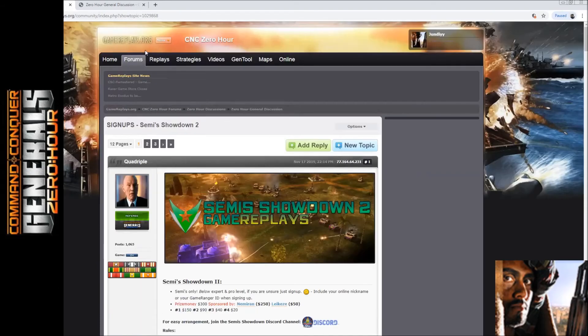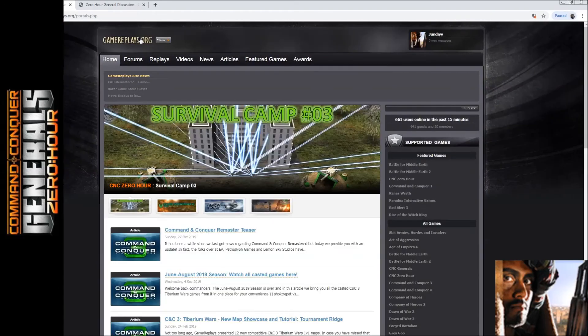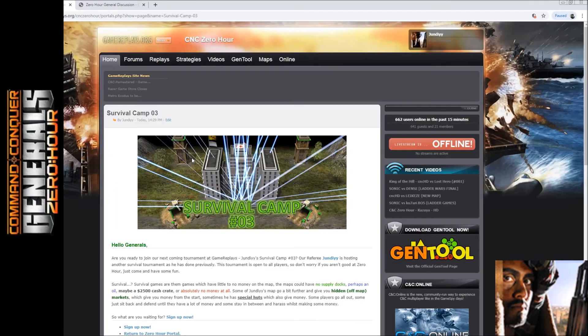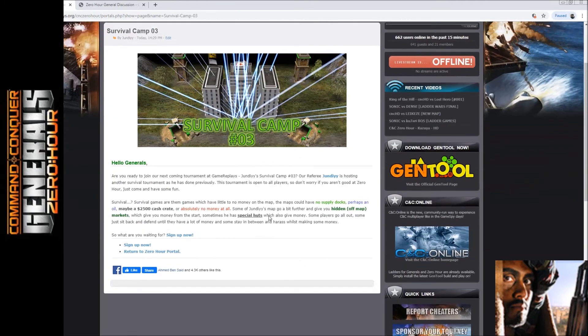So the second tournament which I want to bring your attention to - the sign-up just started today. This is my tournament, which I thought I'll just add in now as well.